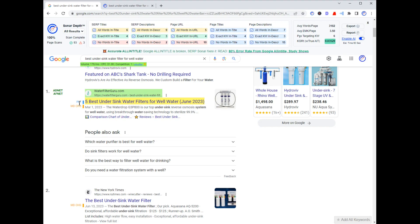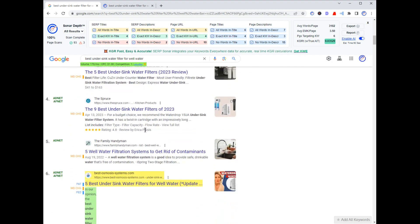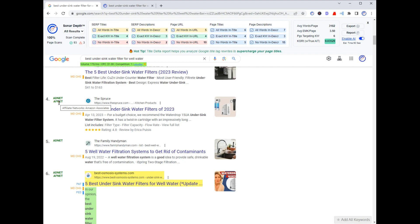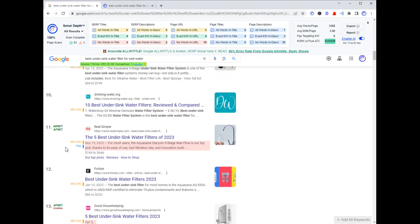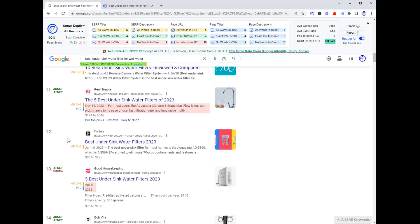What you can see are things like title changes or meta description changes. 'MD change' means that Google rewrote the meta description versus the original. 'PAT' means the original page title is an all-in-title match — there are six pages that are all-in-title matches, and PAT stands for 'page all-in-title.' Some of the other things highlighted in the SERP bar are the ad networks and affiliate networks being used by the page. For example, we know that The Spruce uses Amazon Associates. There's a whole bunch of other data surfaced using the SERP overlay feature.